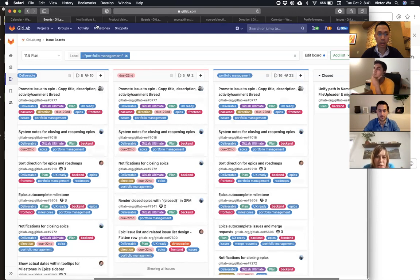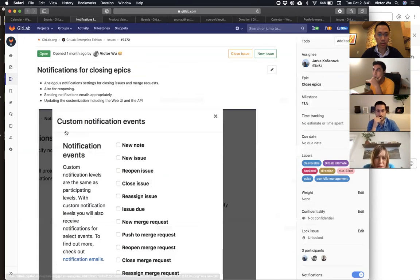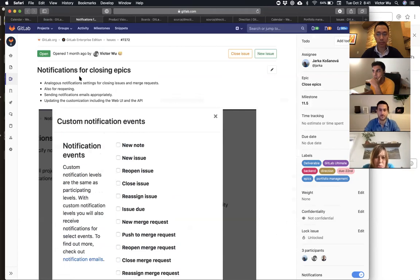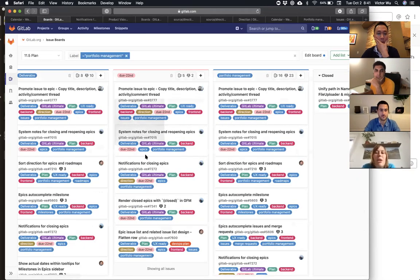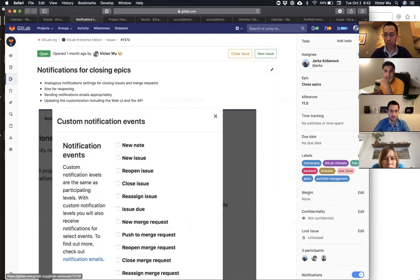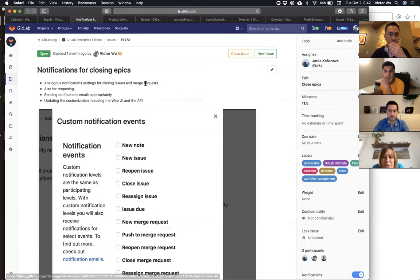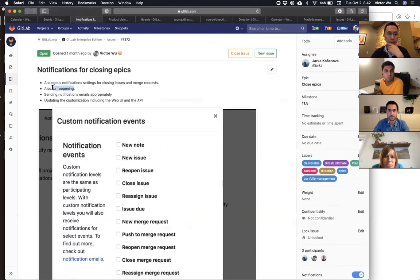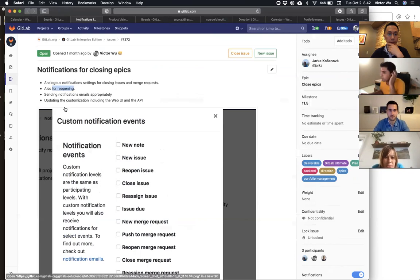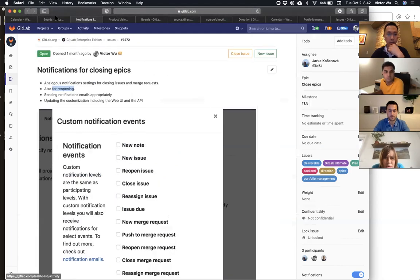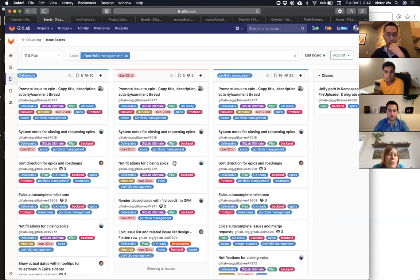I'd suggest moving item notification and promote issues to epic out of the due 22nd because both are quite big. I'd rather move those out of the 22nd. This one involves closing and reopening, custom notifications, APIs in the web UI — there's a lot here. Okay, so that's now not here anymore. We have system notes that we have to fix.